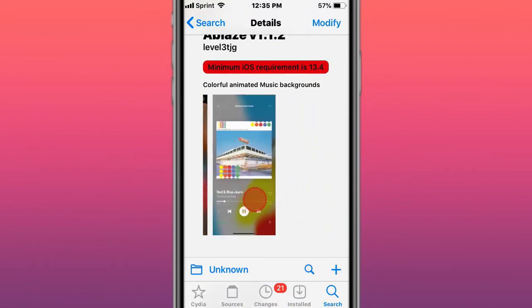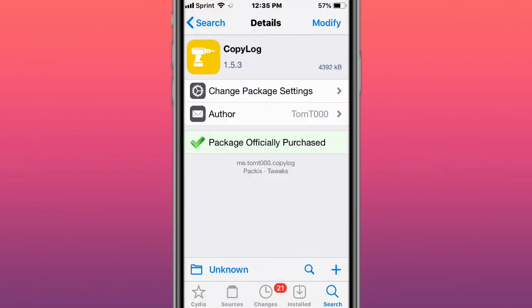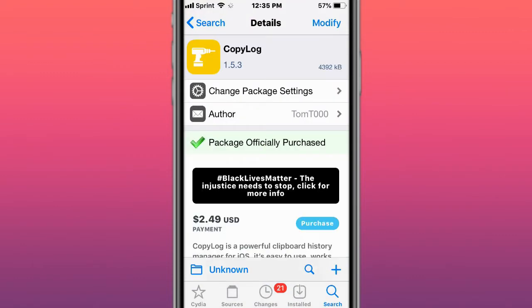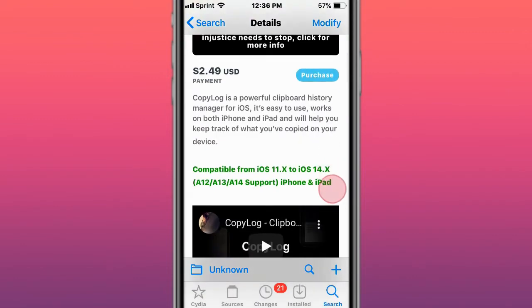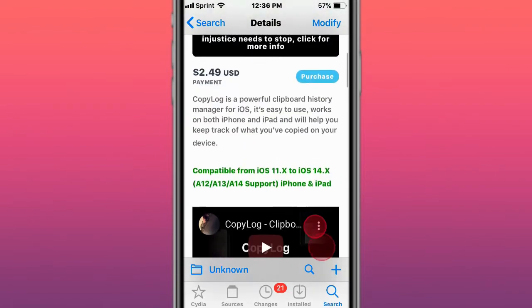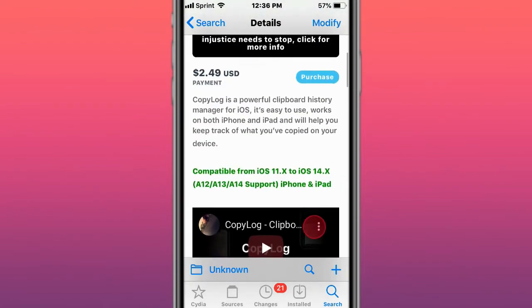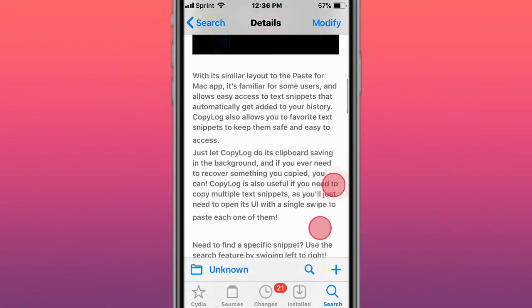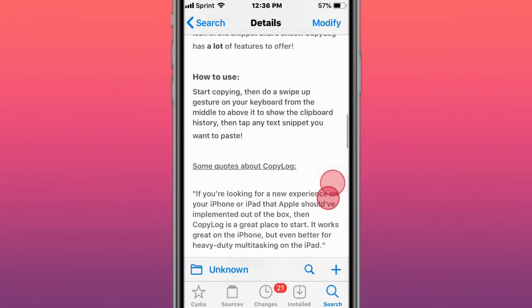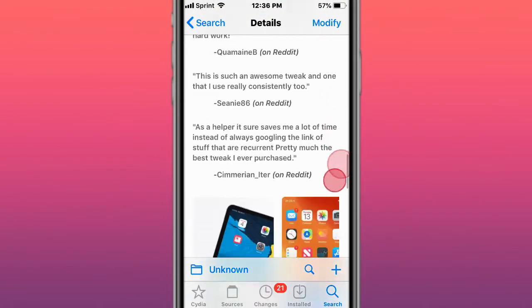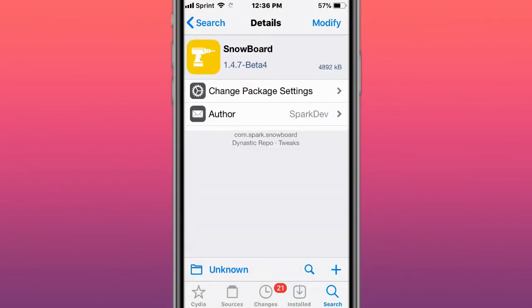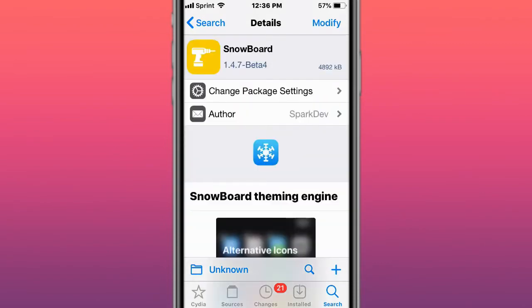Then there's Oblige, which provides colorful animated music backgrounds. Next is CopyLog with better iOS 14 compatibility. It's a powerful clipboard history manager for iOS that keeps track of everything you copied. This is called Snowboard.